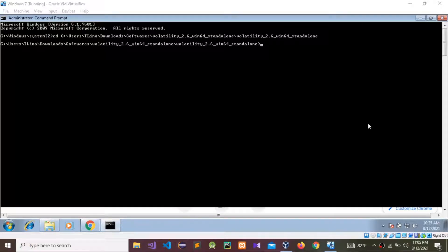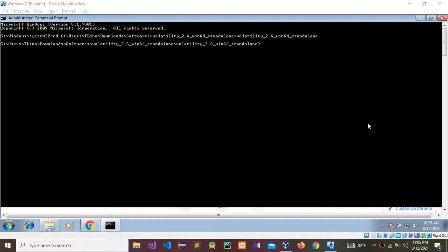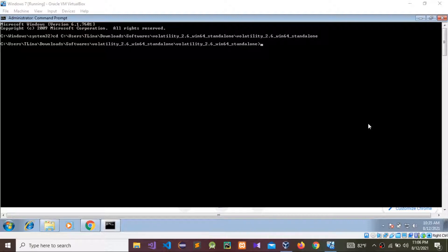Hello guys, today I'm going to do another memory forensics analysis using the Volatility tool. Before watching this video, please watch my previous video on how to do memory analysis using Volatility — what commands we use to analyze a memory image. That will give you an idea of how to use the commands.